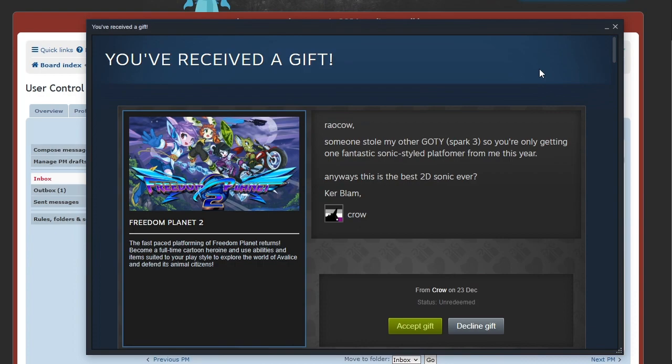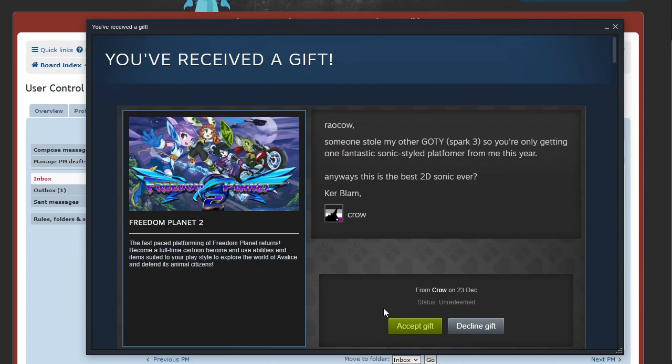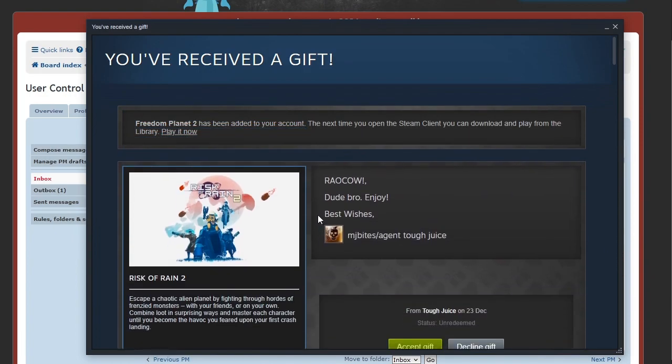Yeah, so Freedom Planet has definitely been in my orbit and there's a sequel adding extra pressure to get going with it. Fast-paced platforming of Freedom Planet returns. Become a full-time cartoon heroine and use abilities and items suited to your play style to explore the world of Avalice and defend its animal citizens. That looks like Freedom Planet with a two added to the logo. I heard the first one is fantastic. Haven't really heard all that much about the second one, but it's probably because it's still pretty new.